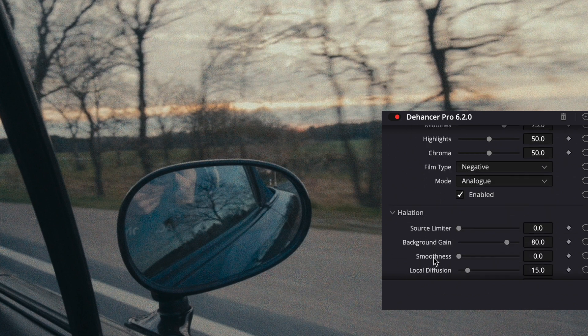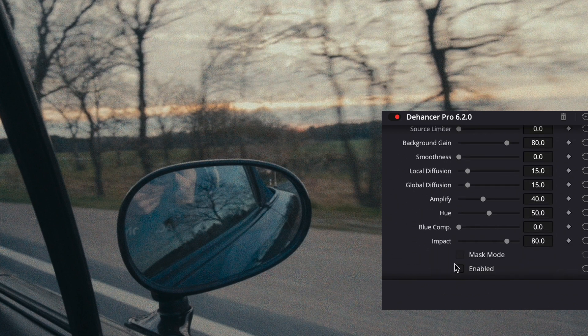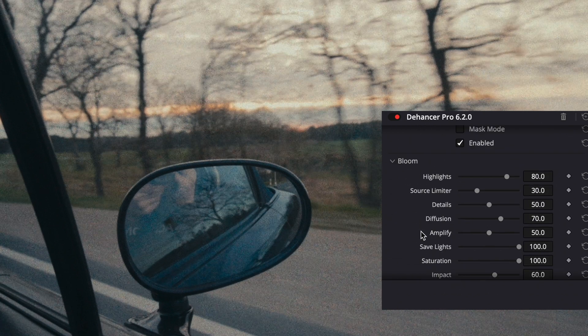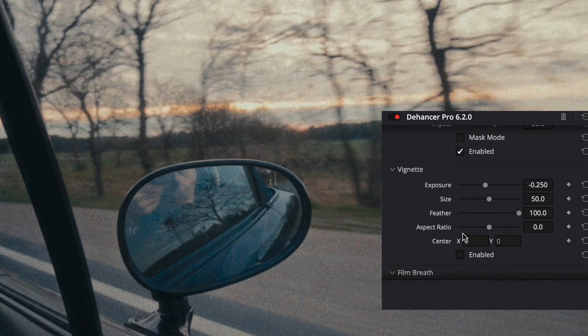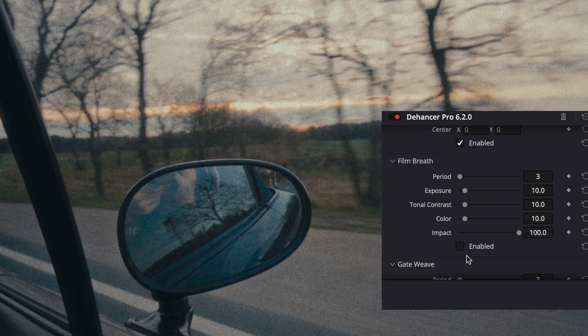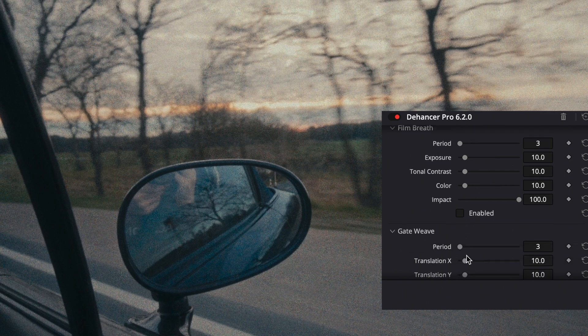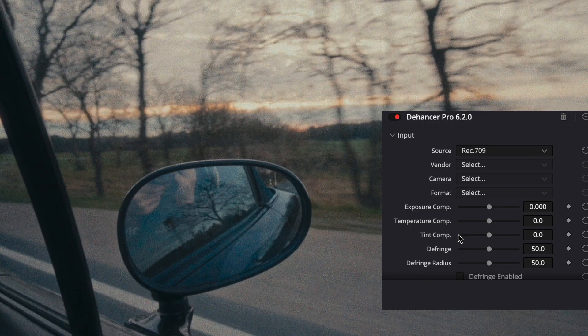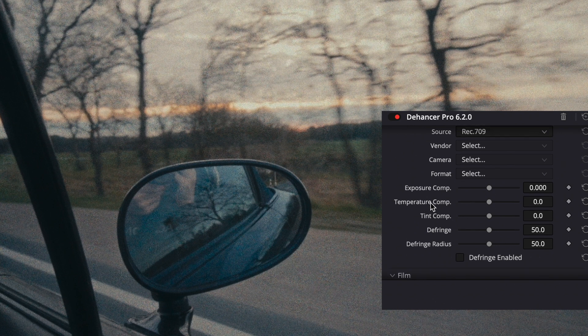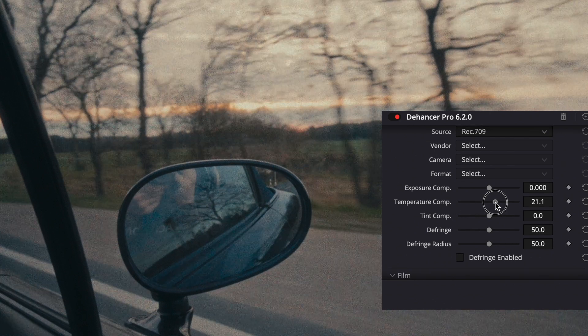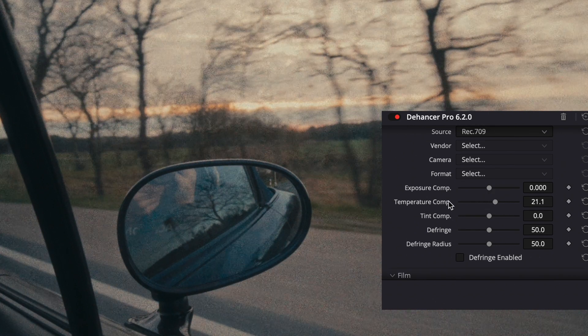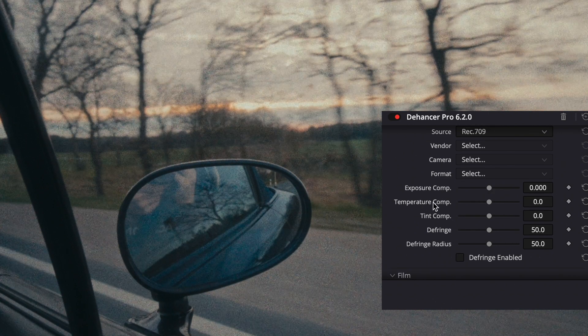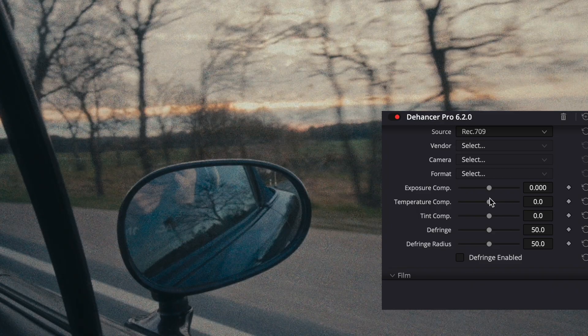When you really want to have the film look you can also activate halation and bloom and also vignette and some other features like film brief or gate weave. You get the options to activate them but in this case I don't want to use them. If you want to make some white balance adjustments you can go all the way to the top and then you can change the temperature here. In this case the temperature is fine so I leave it at zero.